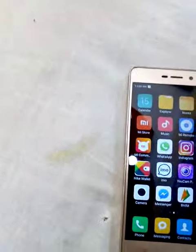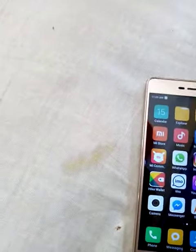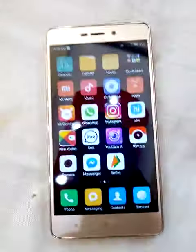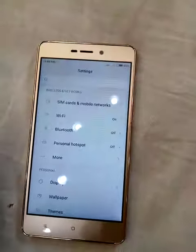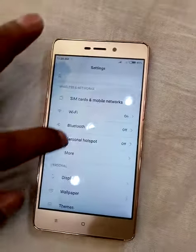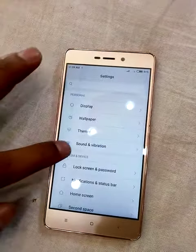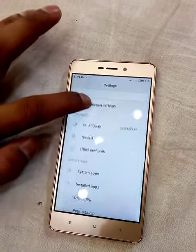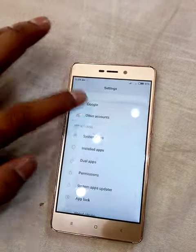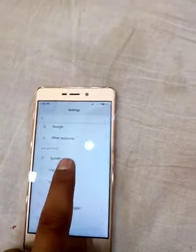Today we will show you how to import and export contacts in Mi Form. First of all, you should open Settings. In Settings, you have to choose the option which is System App.